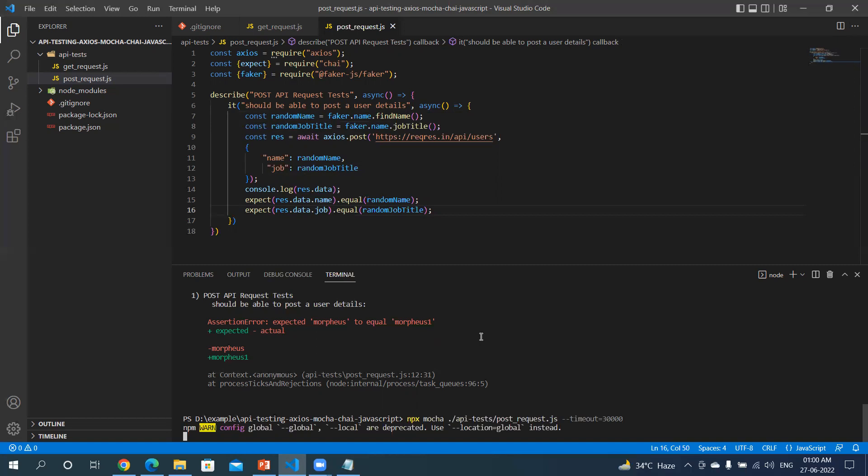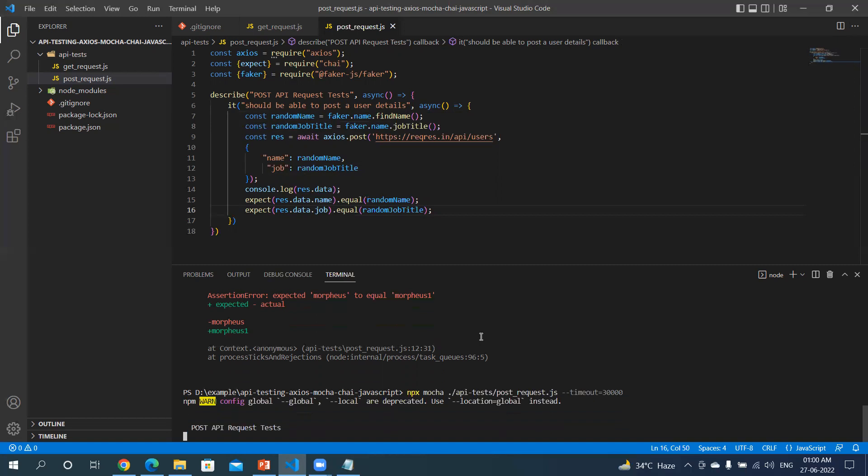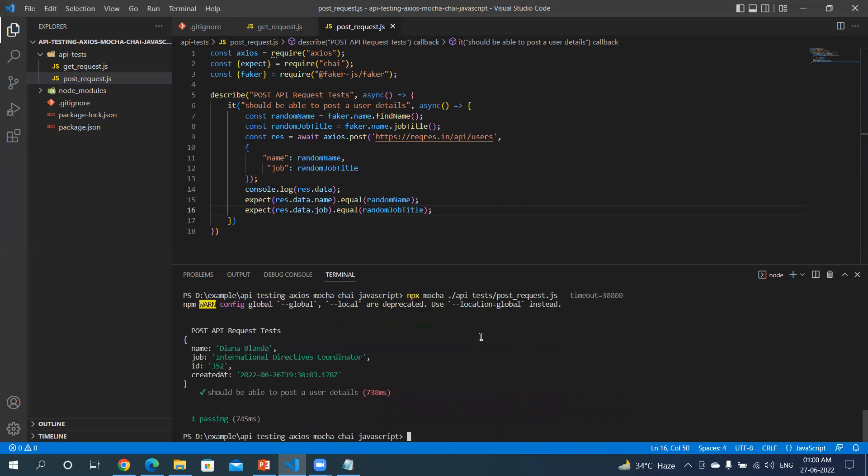Let's rerun our test. It'll take a few seconds. You can see a dynamic name was generated, Dinah, and the job title was International Directed Coordinator. Now let me rerun this and see if I'm getting a new name and job title or not.